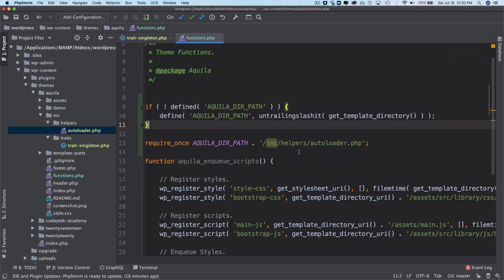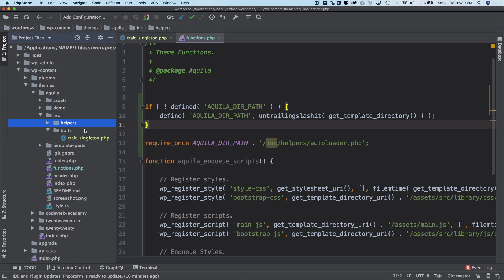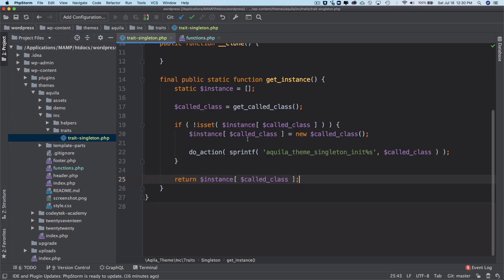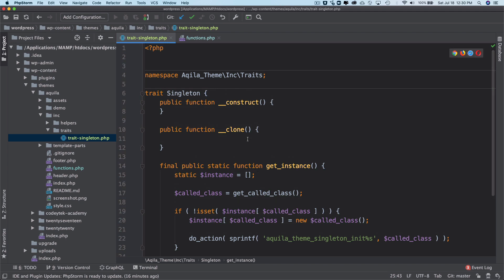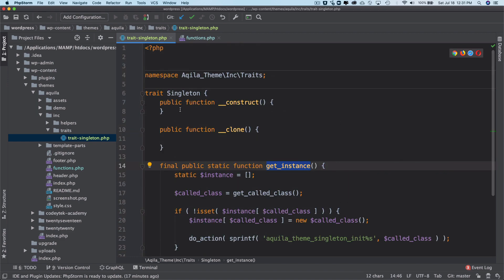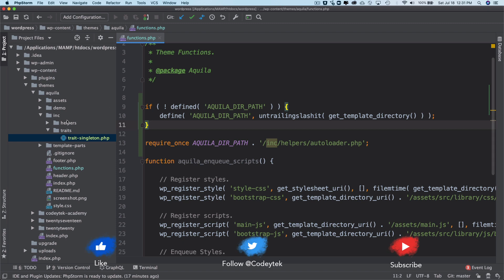The next thing we want to do is instantiate a class. We've already created a singleton, and as discussed in the previous video, we can't instantiate a trait directly. We can use its methods in another class, but we can't instantiate it — so we don't need to. We'll close this and move on to creating another class.